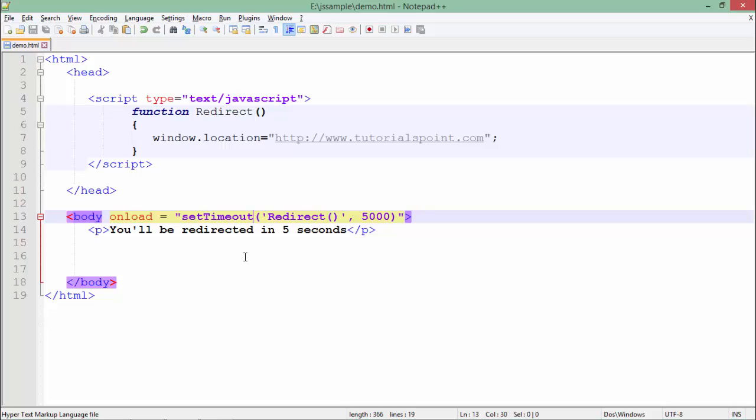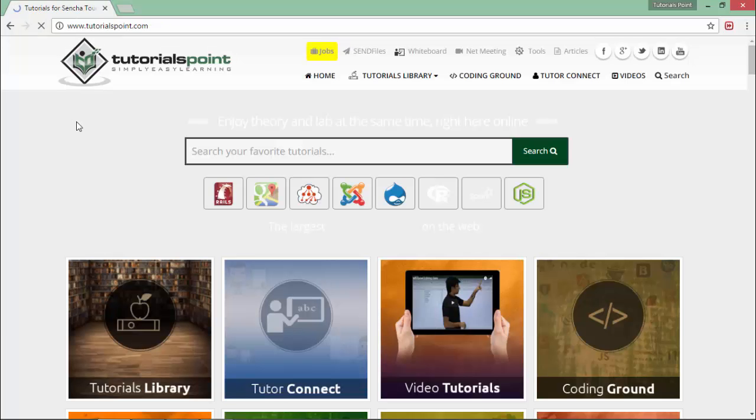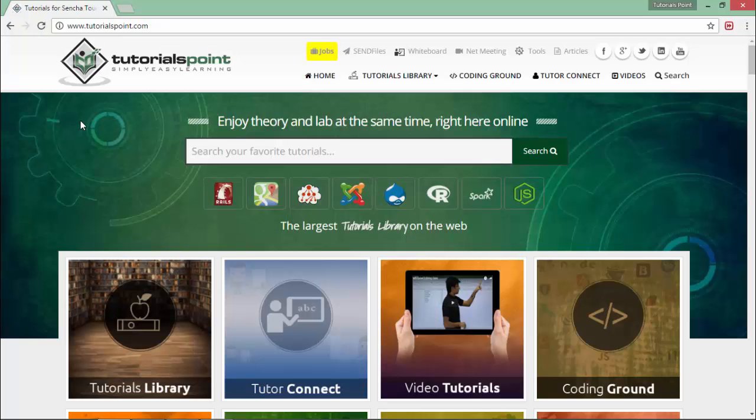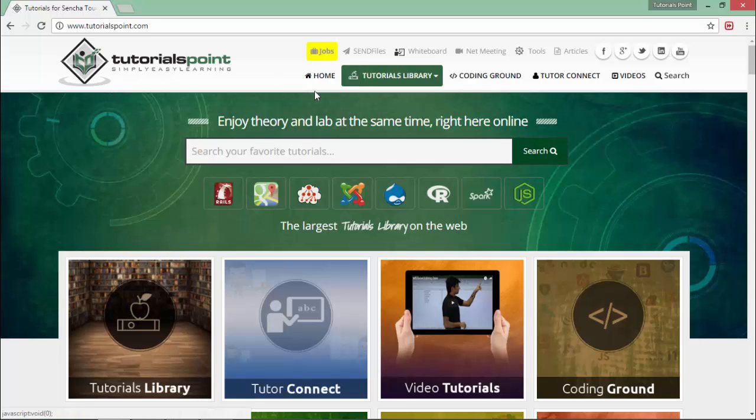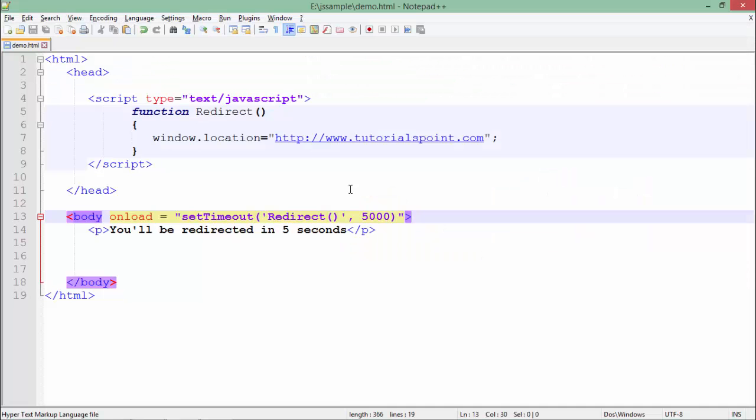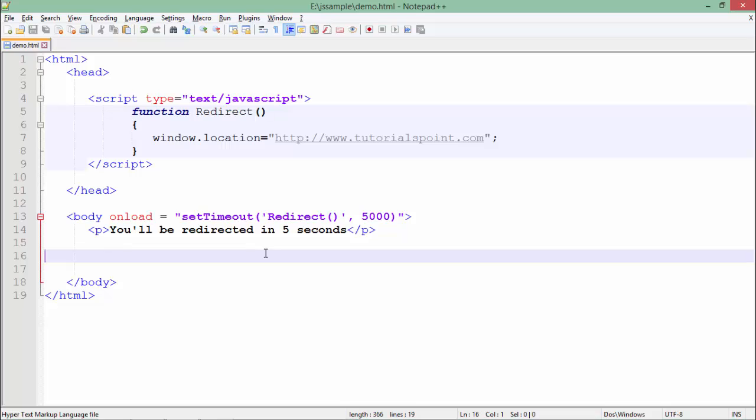Now I'll call this setTimeout and let's refresh this page again. Maybe after five seconds I will be redirected. Yes, as you can see now I'm here in the TutorialsPoint website again. This is how you can implement the page redirection while using JavaScript.